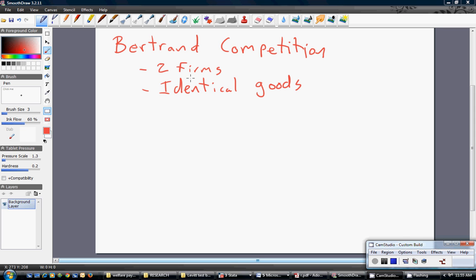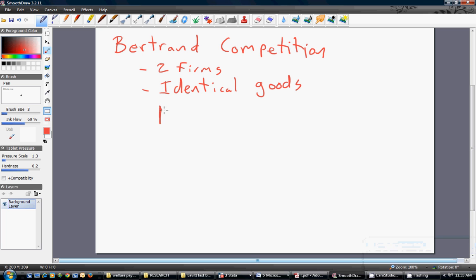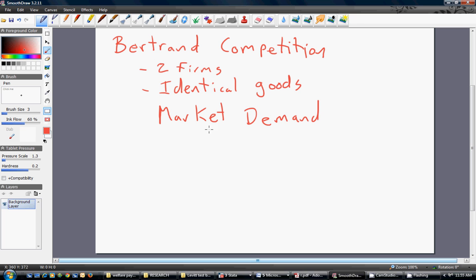With Bertrand Competition, you'll usually be given a market demand curve. So let's say you're given a market demand of Q equals 15 minus 3P, where Q is the market output and P is the market price.